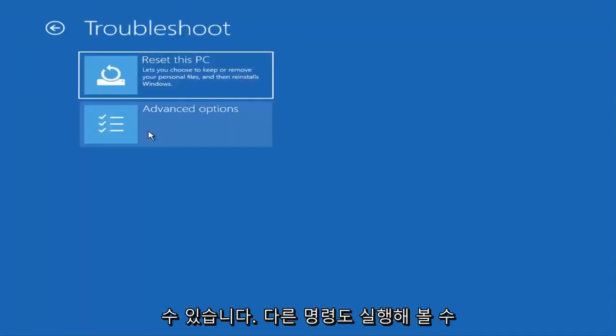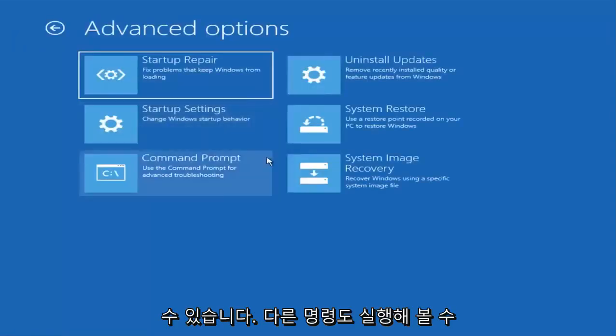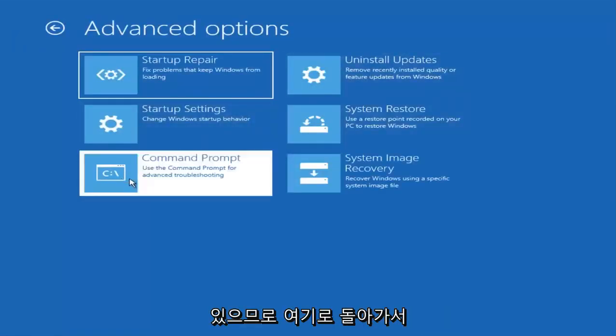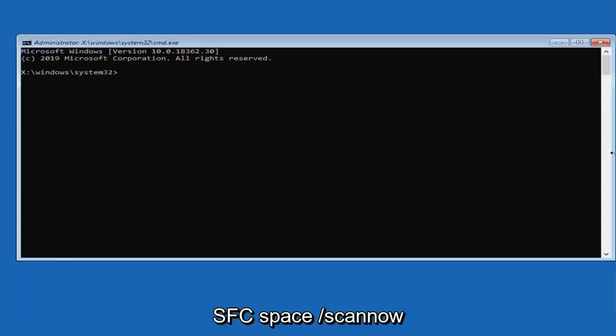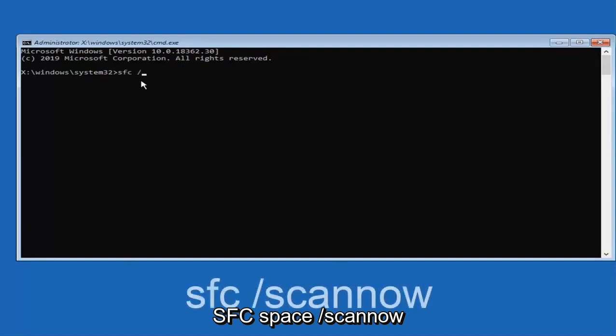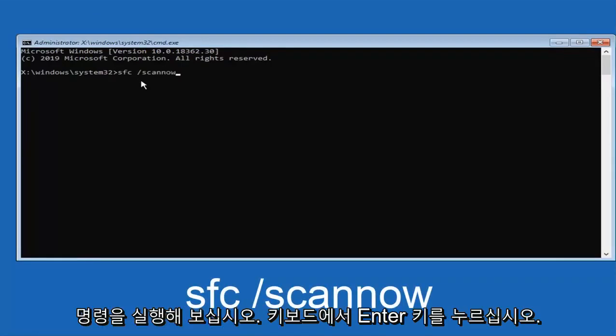If you are still having problems you can try running another command as well. We go back in here and try running the SFC space forward slash scannow command. Hit enter on your keyboard.